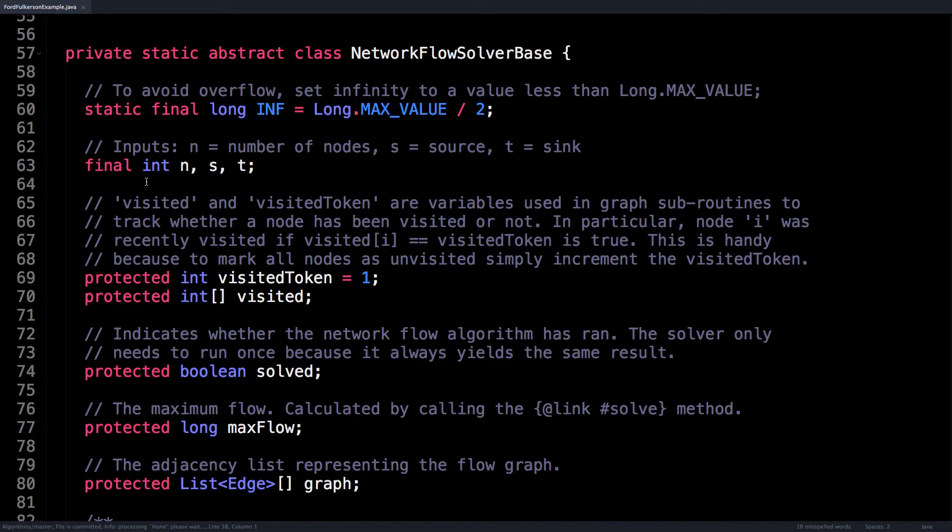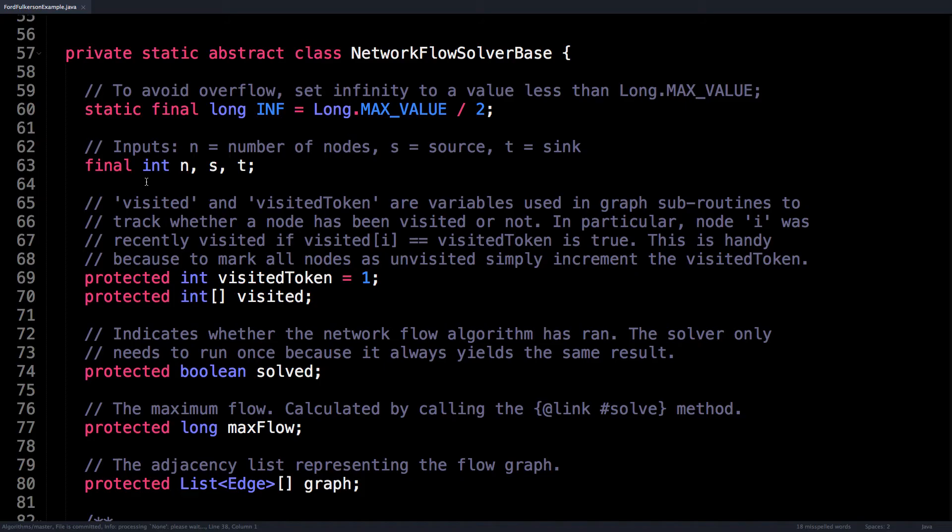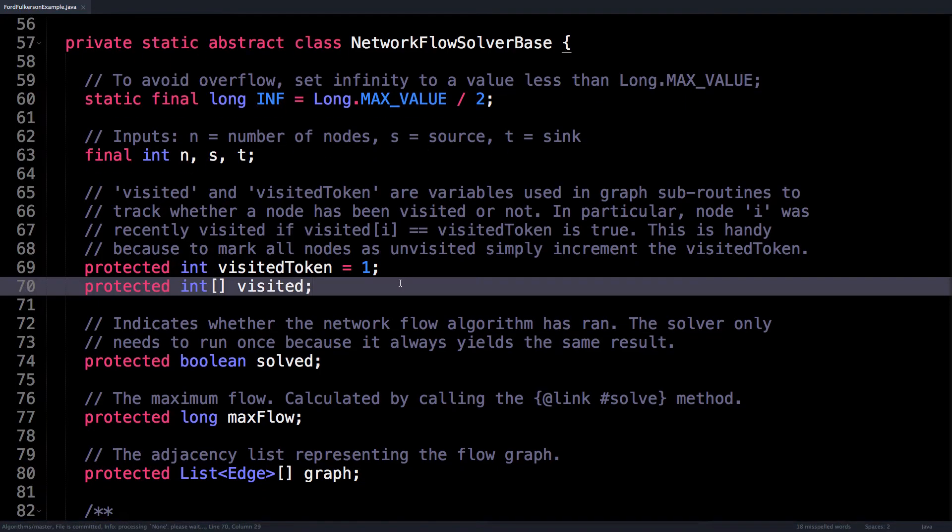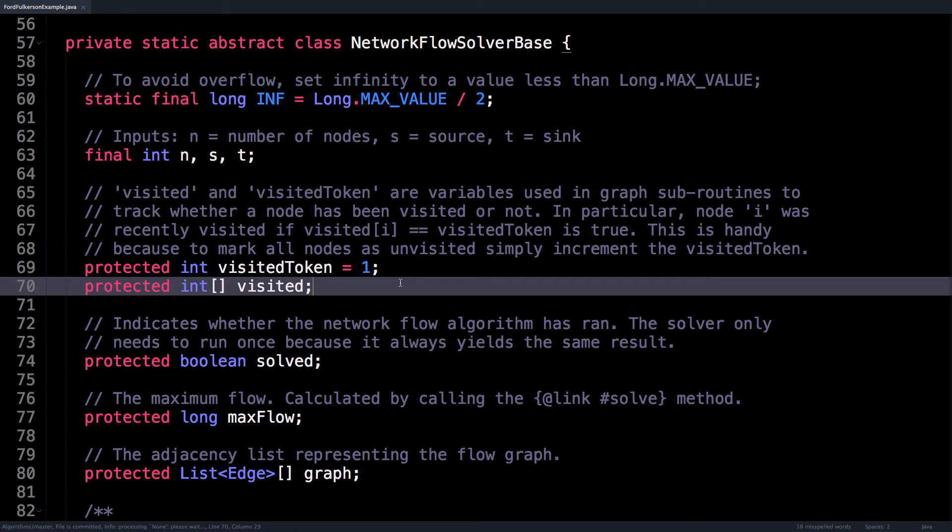So there are many variables in this class. The first one is INF, short for infinity, which is just a handy large constant that doesn't overflow if you add numbers to it, or at least it can handle having large numbers added to it. Then there are the three input variables: n, the number of nodes in the graph, s, the index of the source node, and t, the index of the sink. Followed by this are two special variables I usually end up using because they greatly help boost performance.